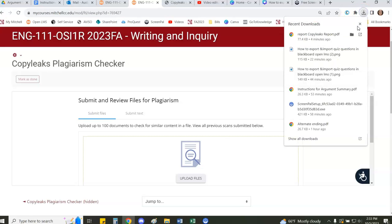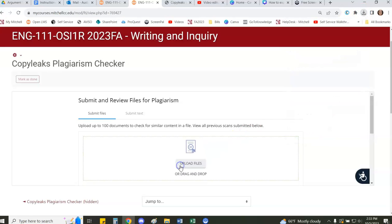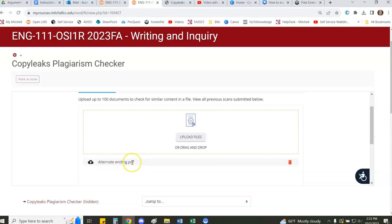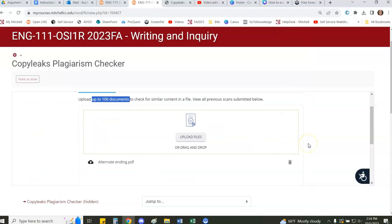So I'm going to grab a file and I'm going to drag and drop. You'll see depending on the size of your screen you might have to scroll down, but you'll see that the file has been added for checking at the bottom underneath this drag and drop panel.